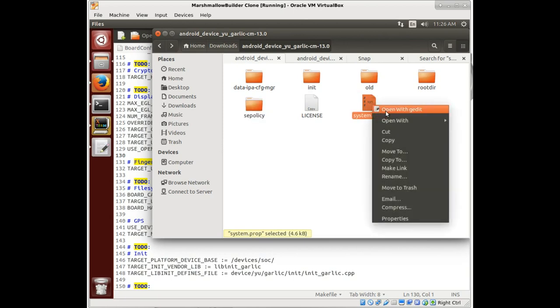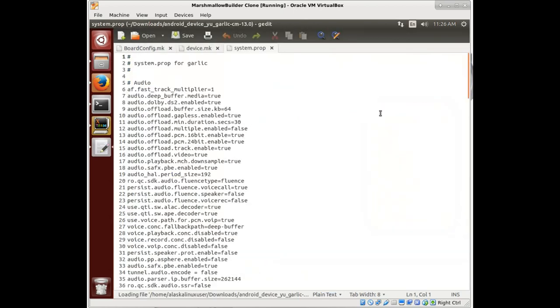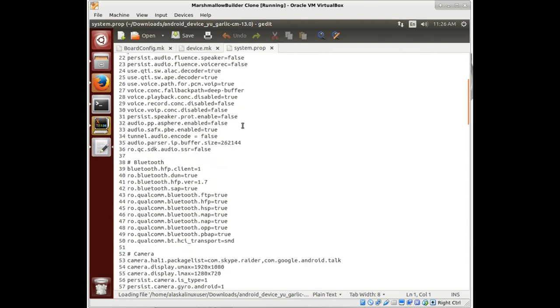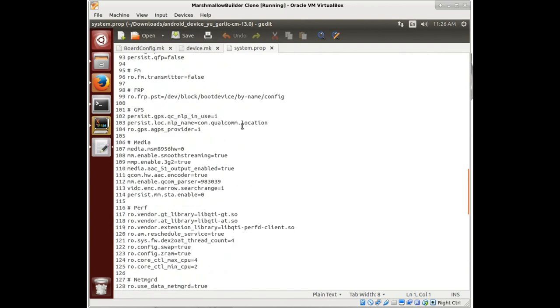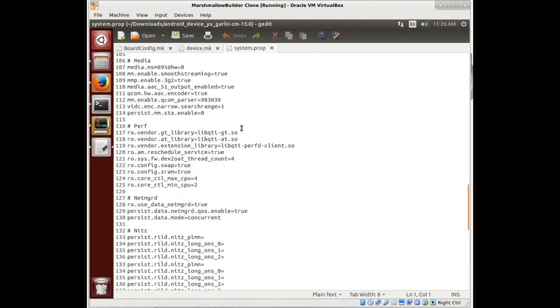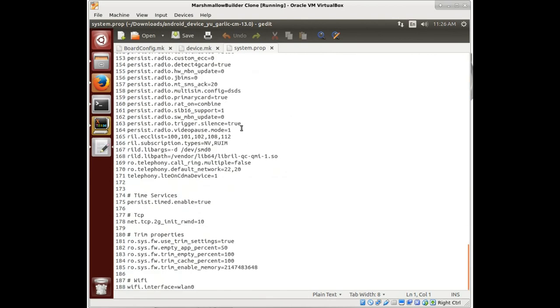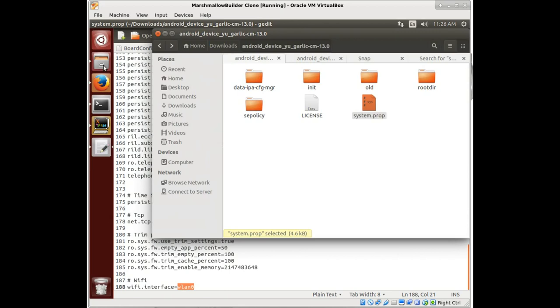If we look inside of our system prop, these are a bunch of properties that get set for our device. And we can copy these and take a look.